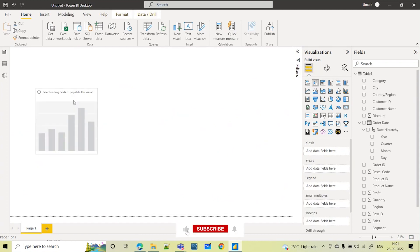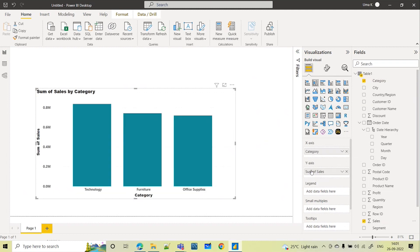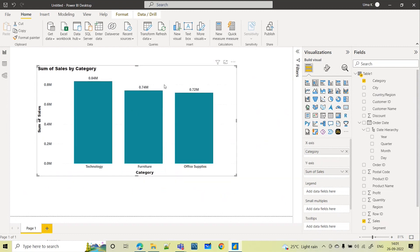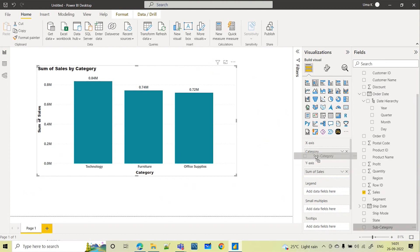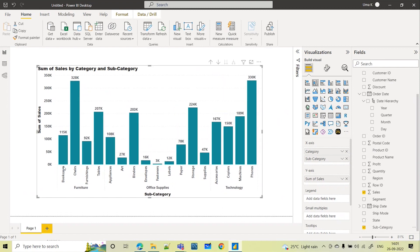Let me take a column chart. I want to see category-wise sales made, so let me take category to the x-axis and sales to the y-axis. I can even turn on the data labels to see the values. Now, if I want to see within the category what are those subcategories along with the sales made, I can drag and drop subcategory to the x-axis. By default, you can see the hierarchy in the x-axis — furniture, office supplies, and technology are the categories.